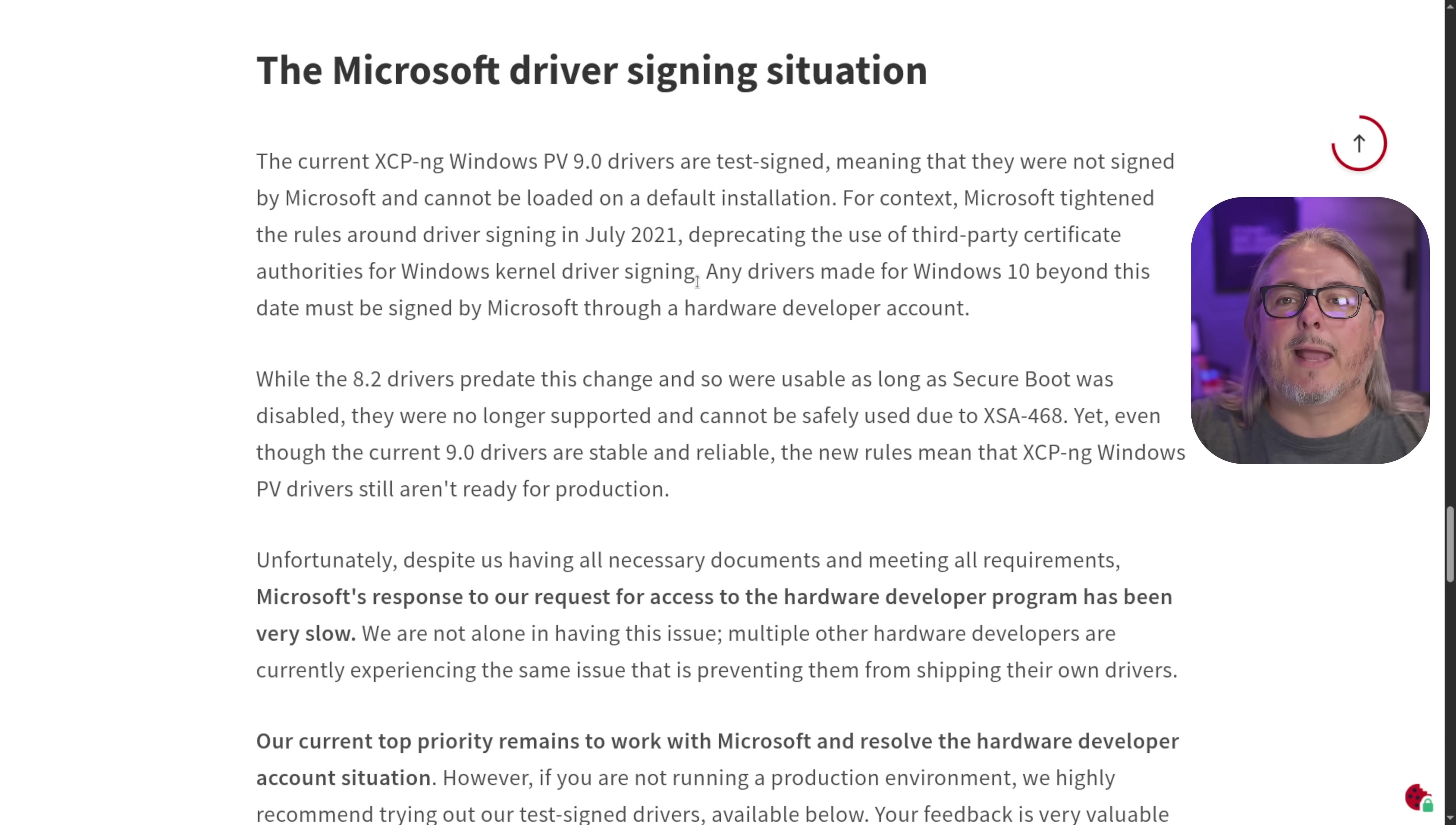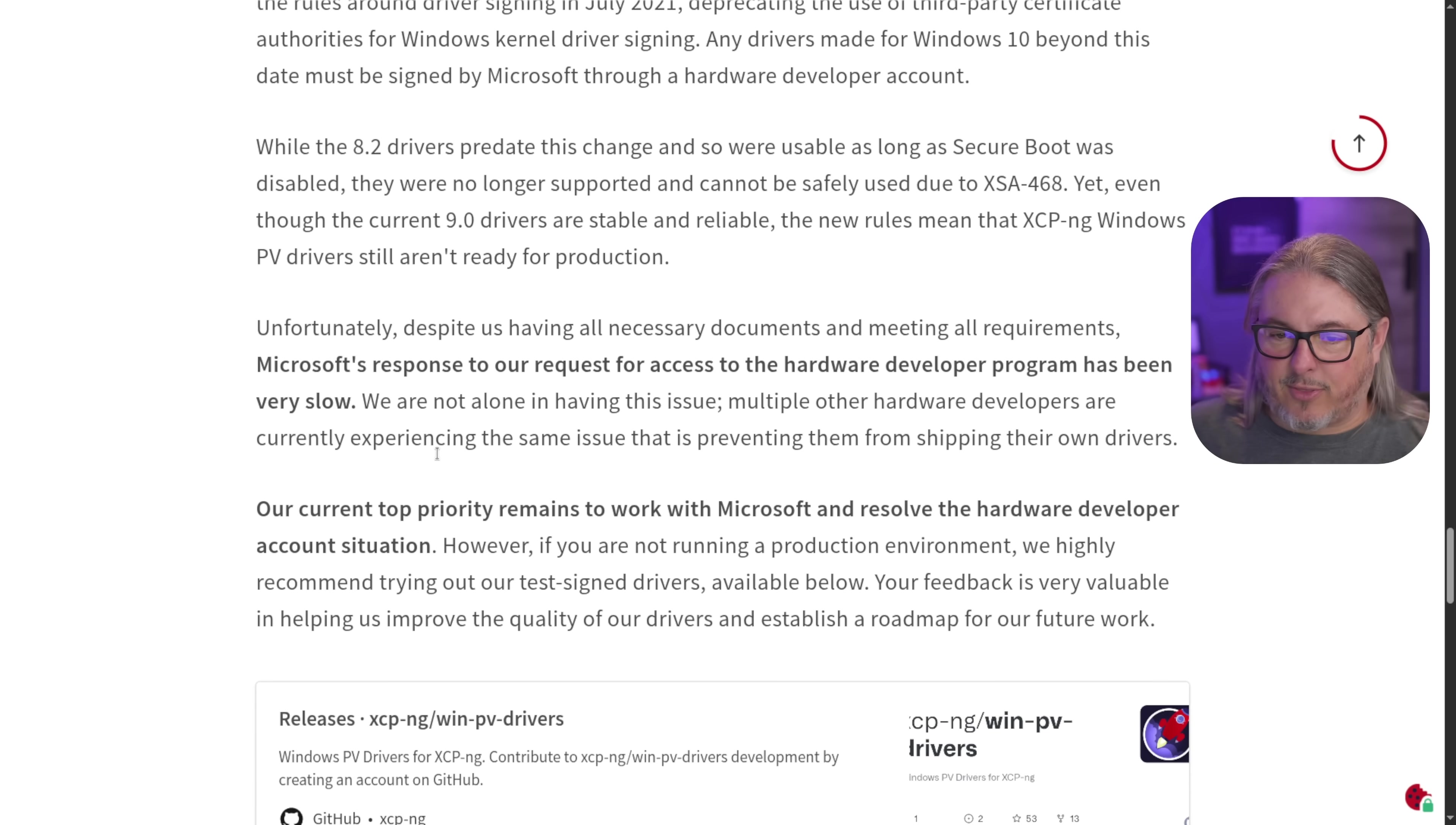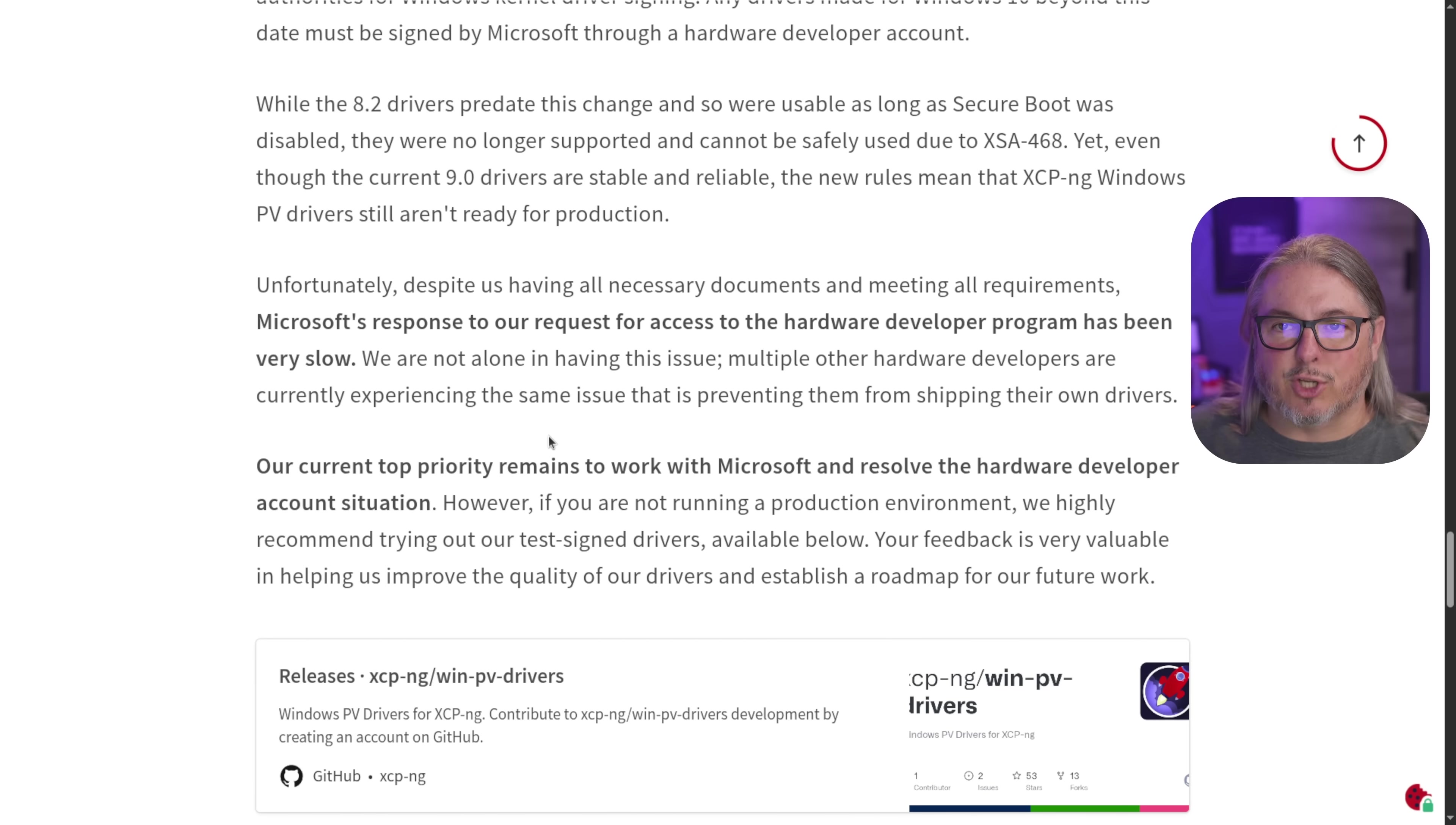They are waiting on Microsoft to do the signature. They've submitted the paperwork. They've submitted the things necessary to get it signed. Microsoft's process appears to be very slow in getting that done.